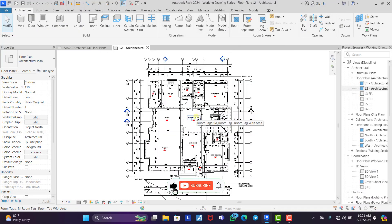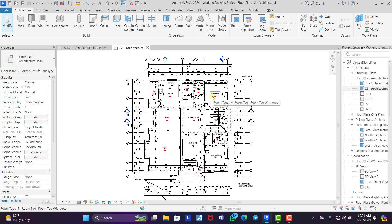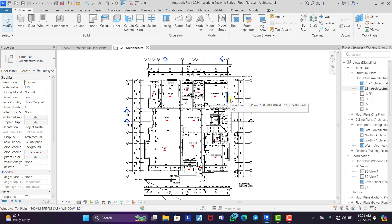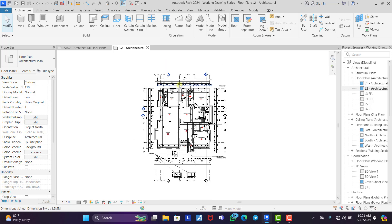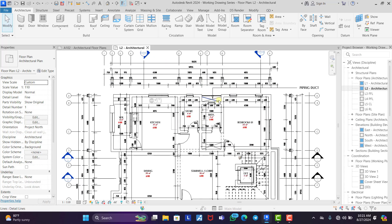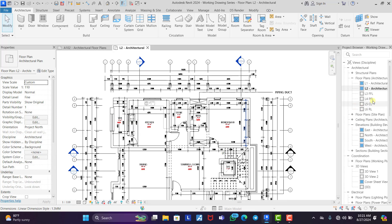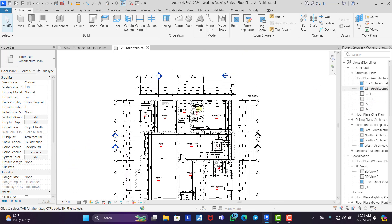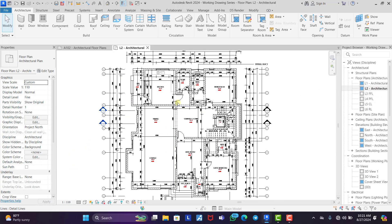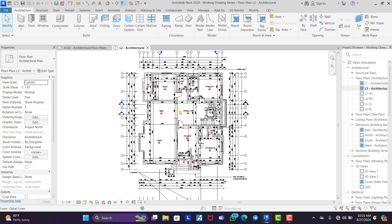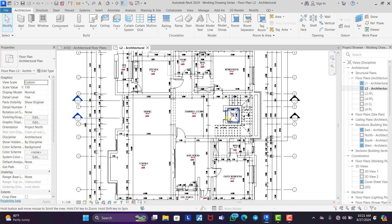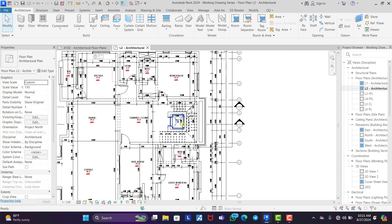Hello and welcome back to my working drawing series. In today's episode we're going to be talking about furnished floor plans in Revit. In the previous episode we talked about dimension floor plans in Revit, so we're going to dive right into furnished floor plans. For reference, this is a sample of the dimension floor plan — if you haven't watched that video, please do.